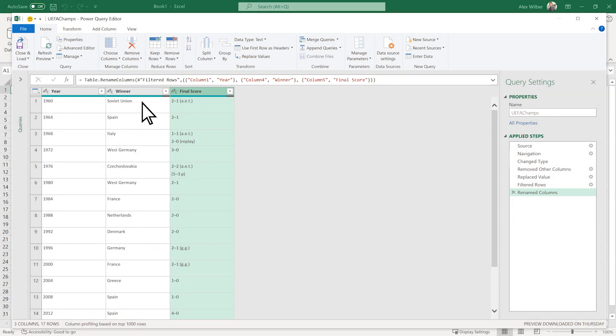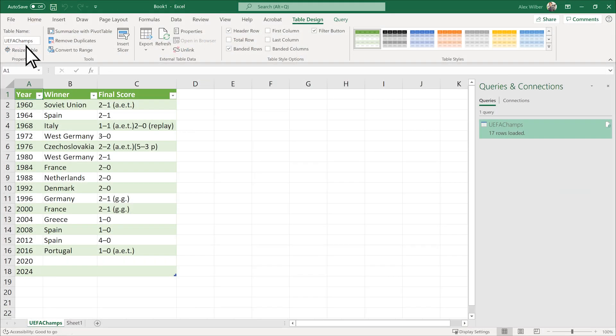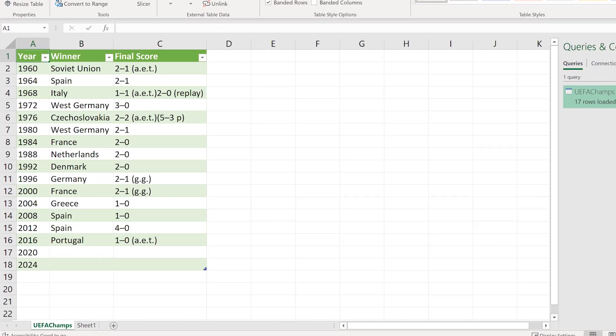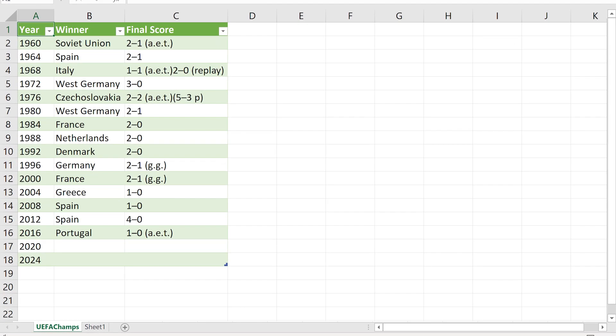Lastly, save the query and load it to a worksheet. Looks great!